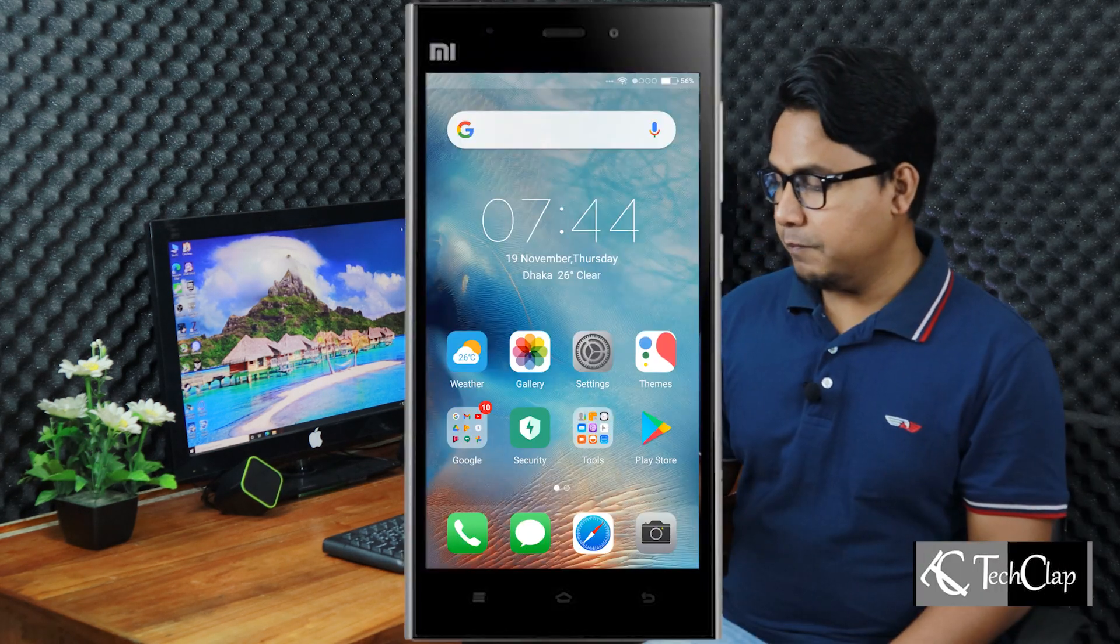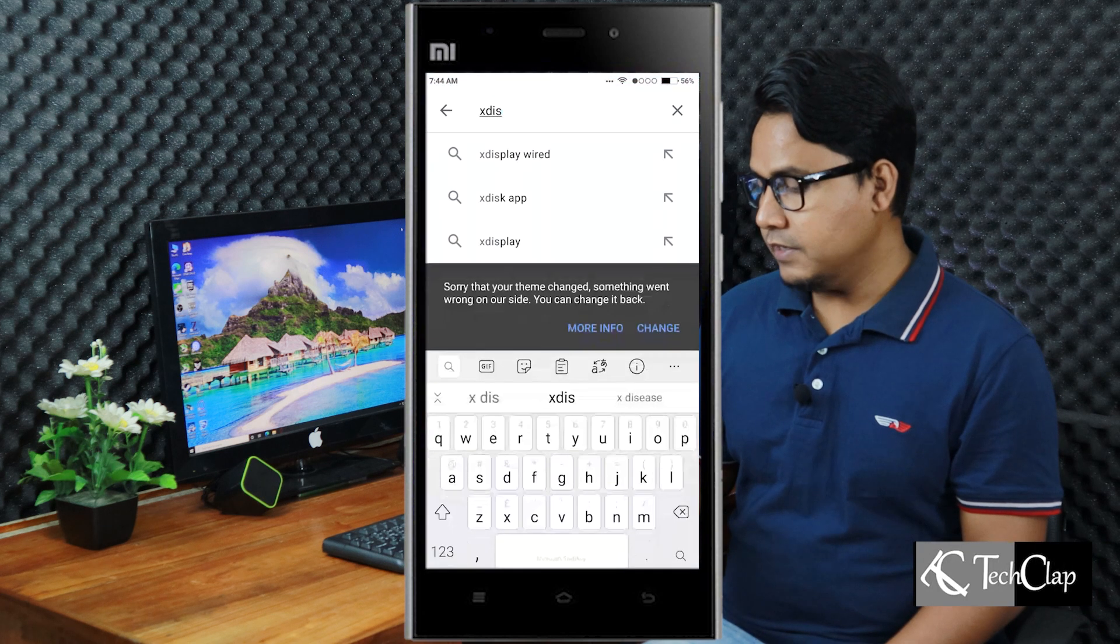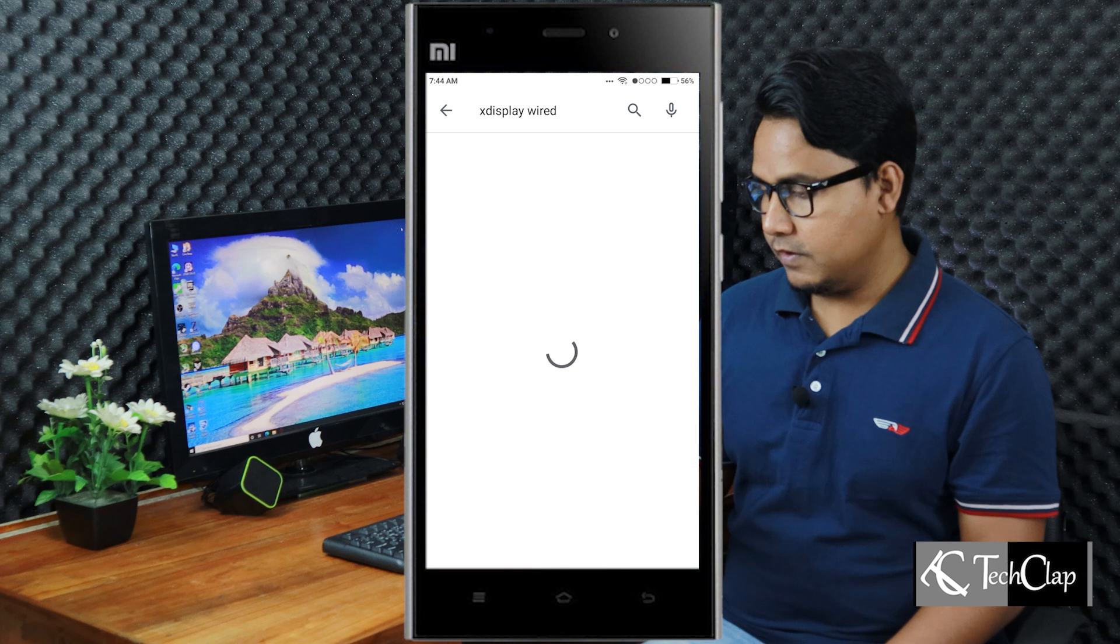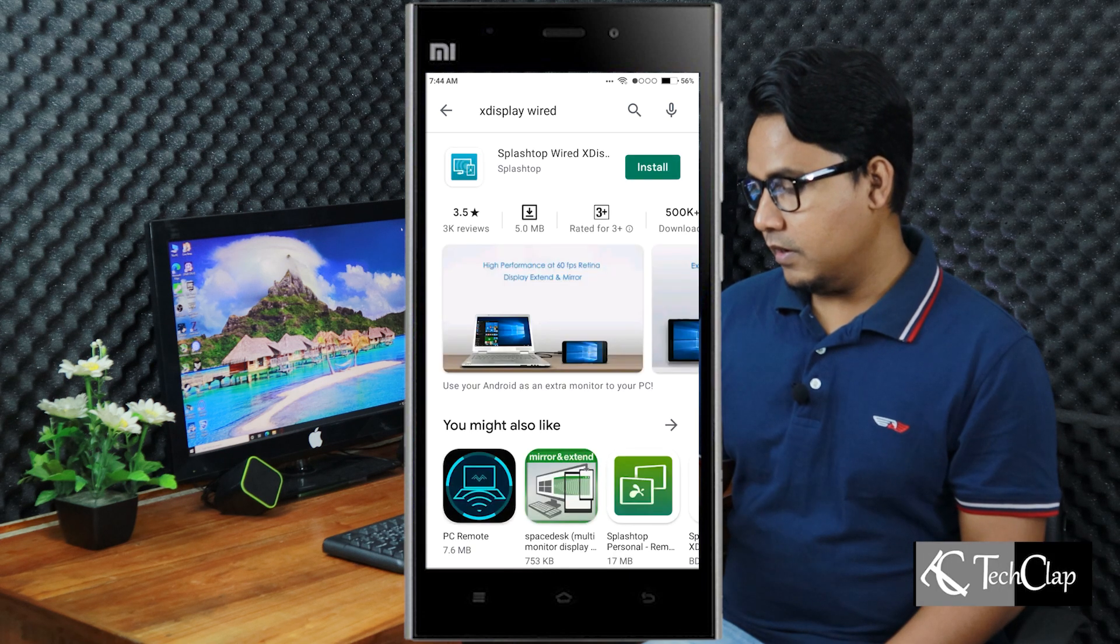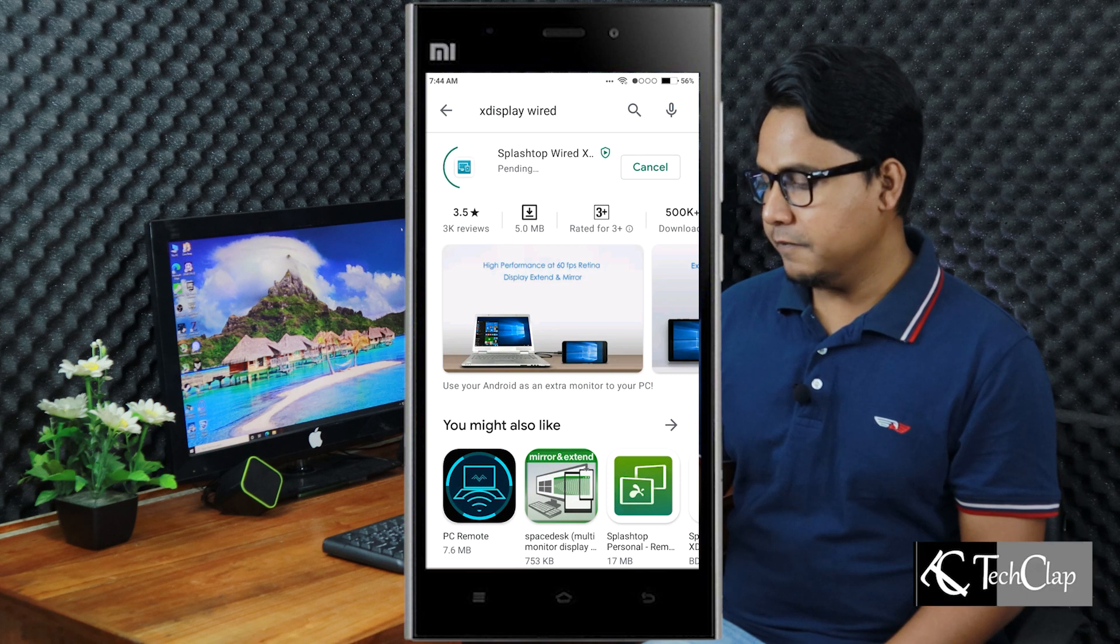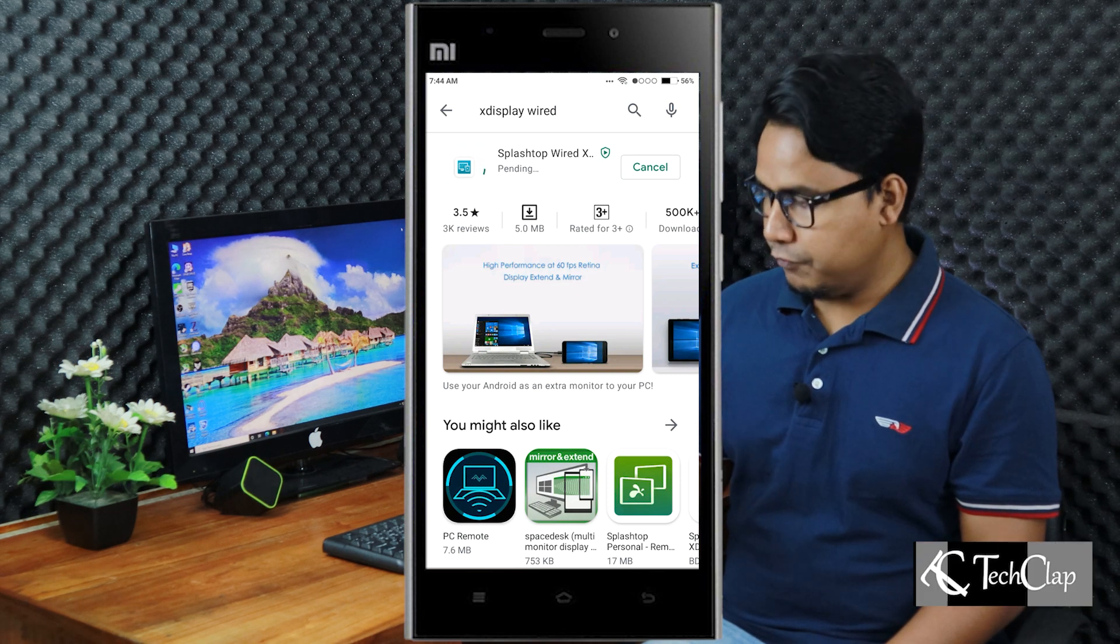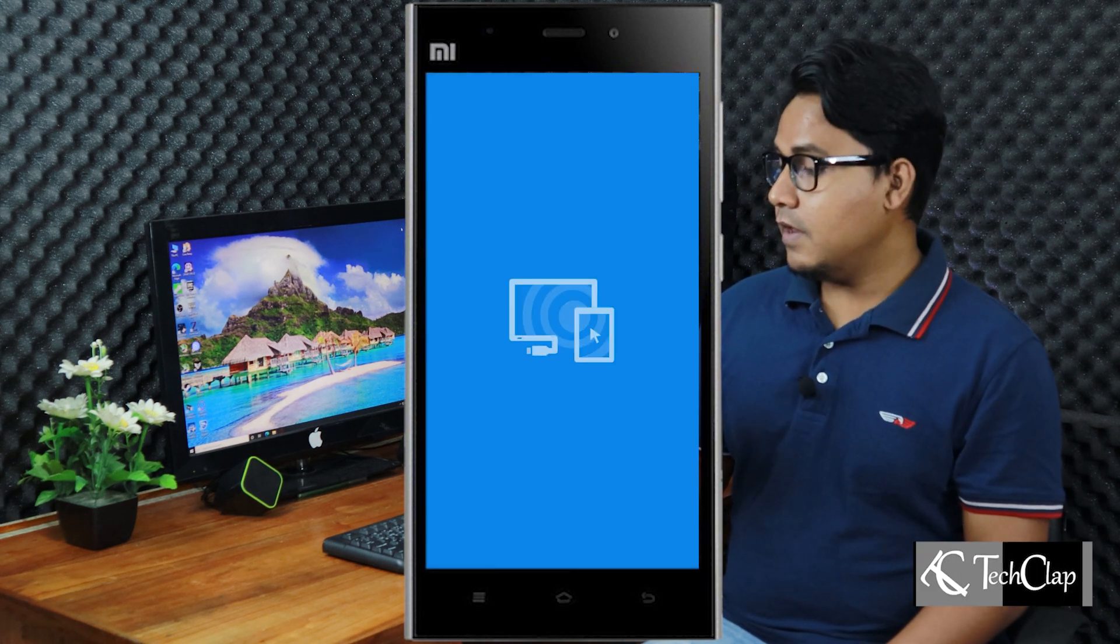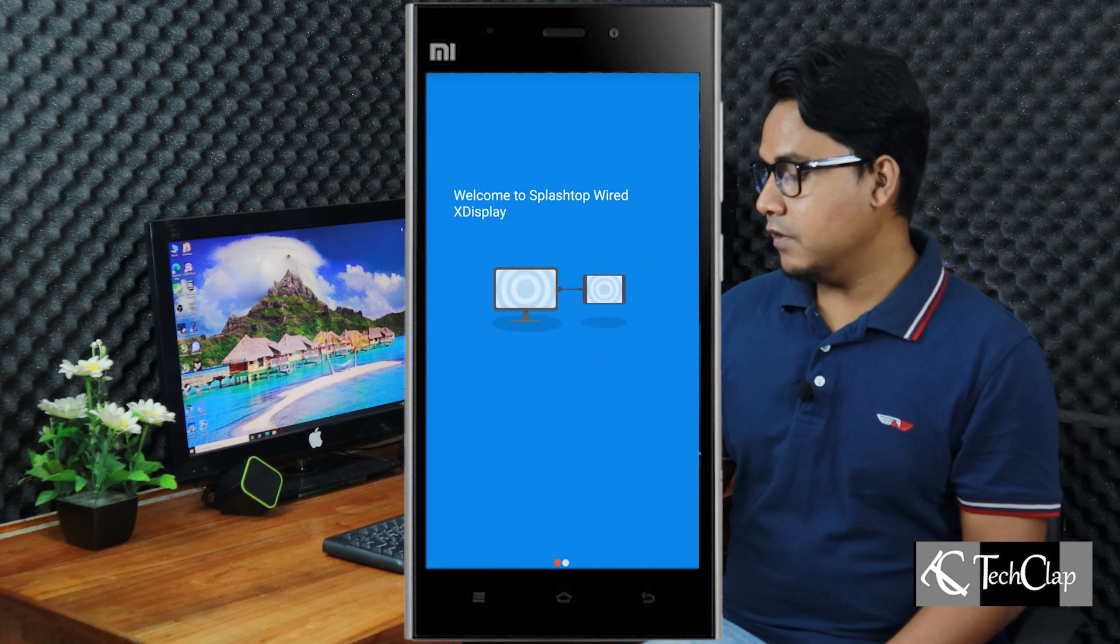First open Play Store, then write X display wired. Then install X display slashed up wired X display. Wait for it to complete. Okay, it's done. Now you have to open this software.